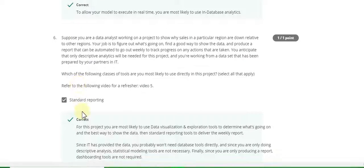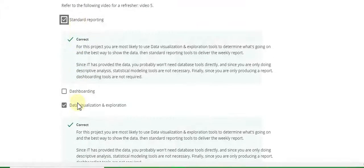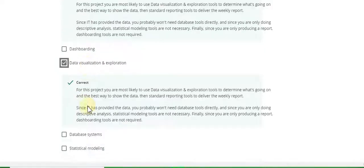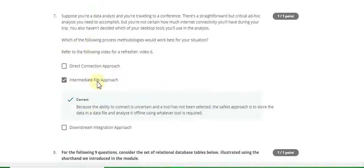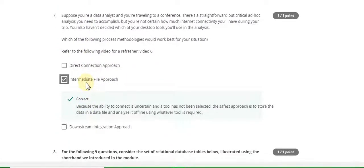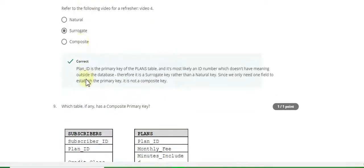Question 5 answer is database analytics. Question 6 answer is standard reporting and data visualization and exploration. Question 7 answer is intermediate file approach.